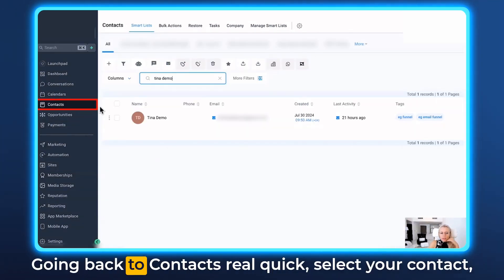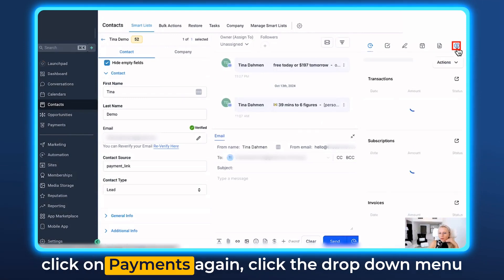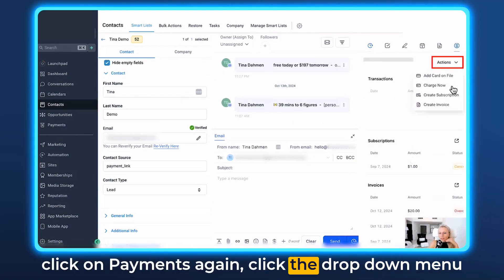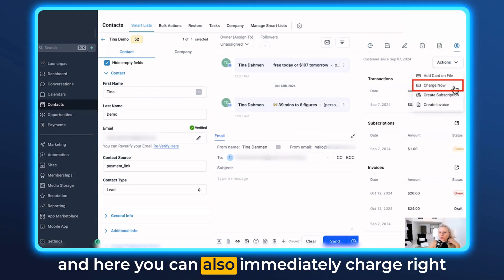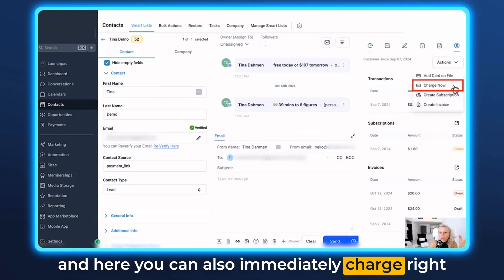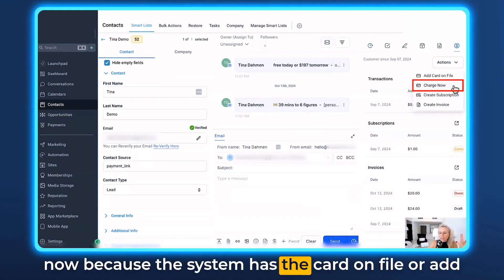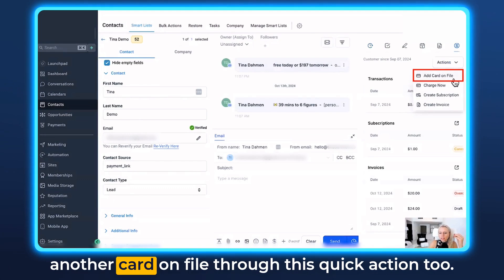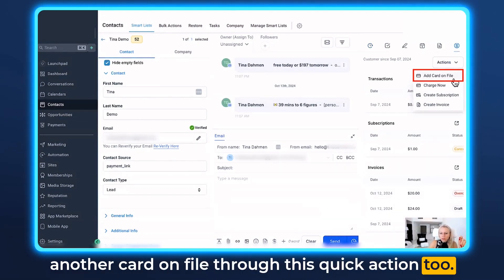Going back to contacts very quick — select your contact, click on payments again, click the drop-down menu, and you can also immediately charge right now because the system has the card on file, or add another card on file through this quick action too.